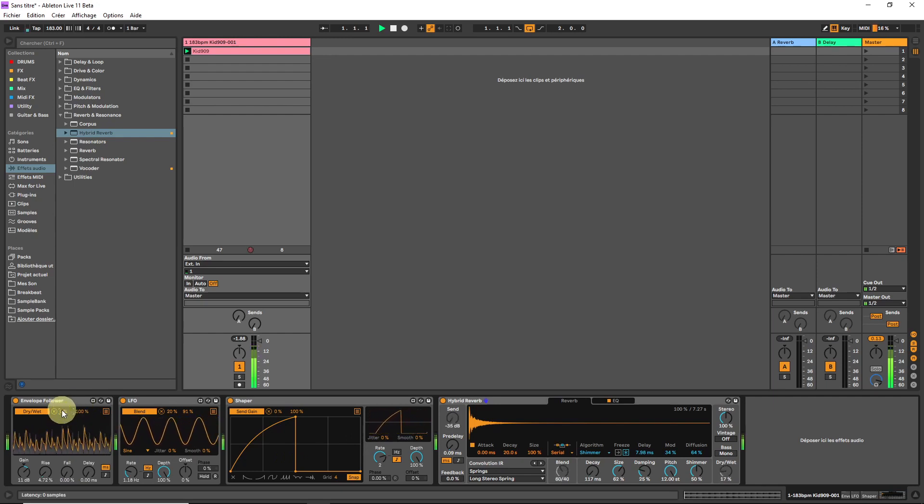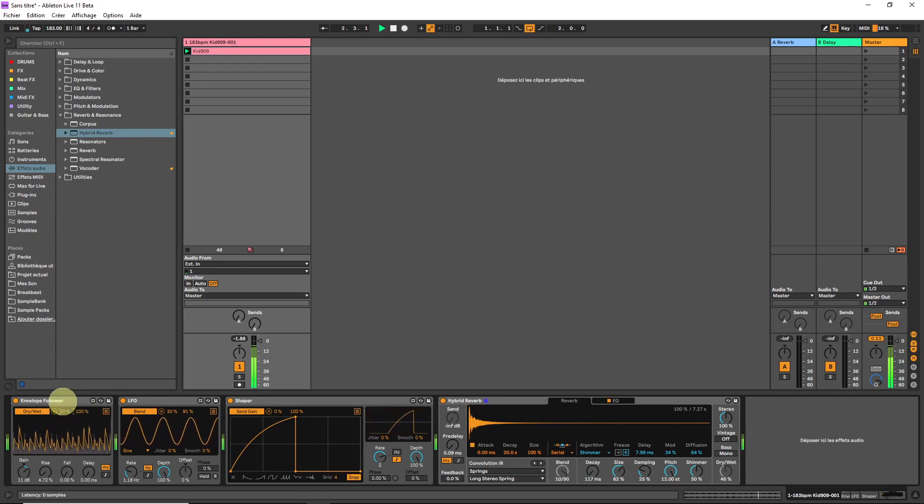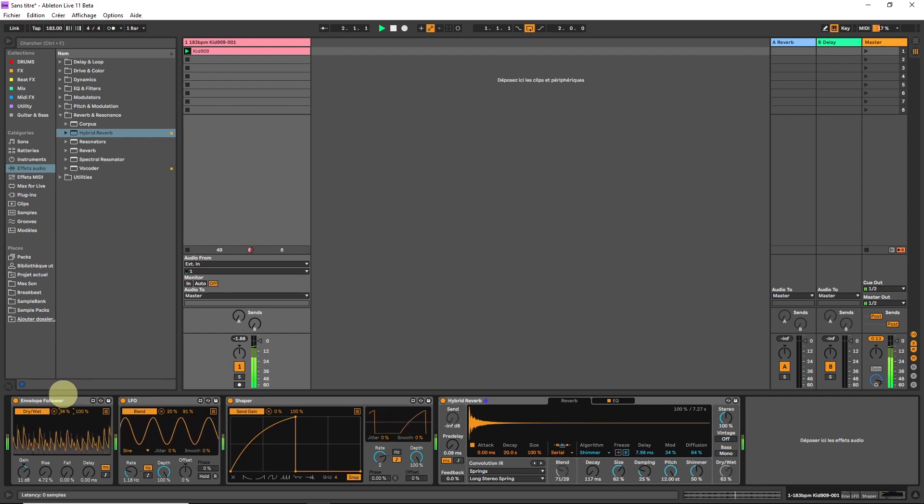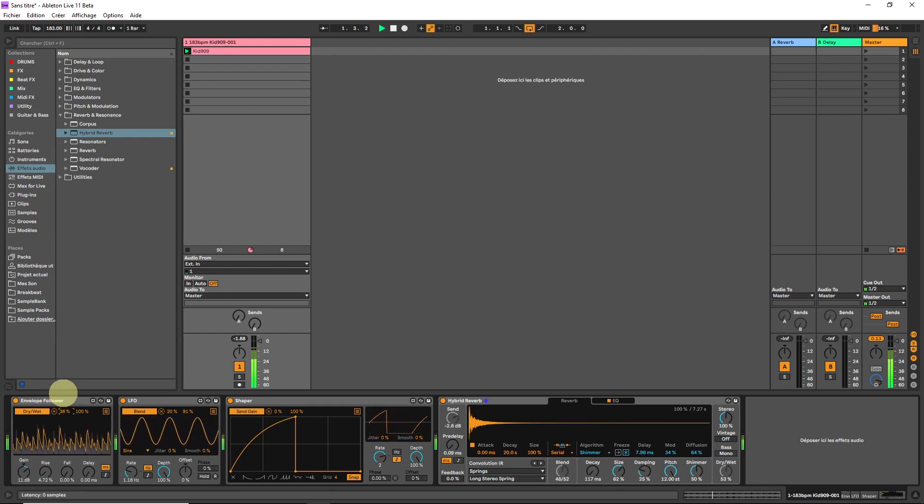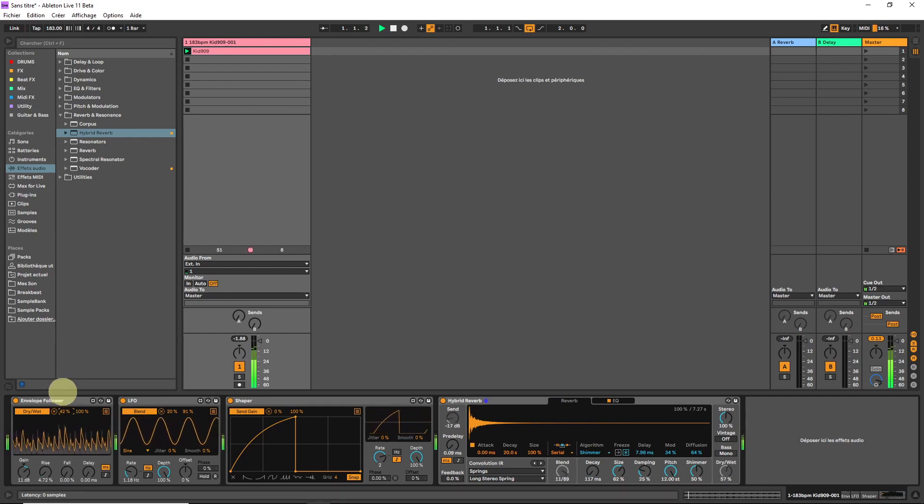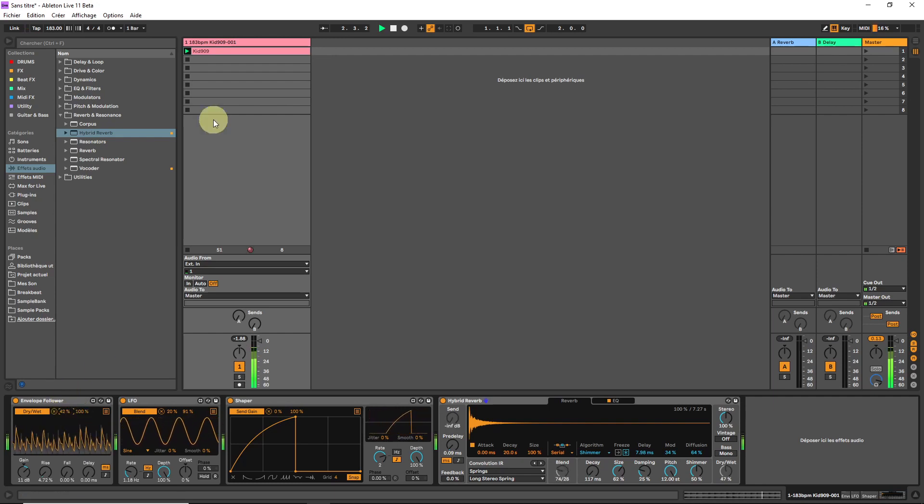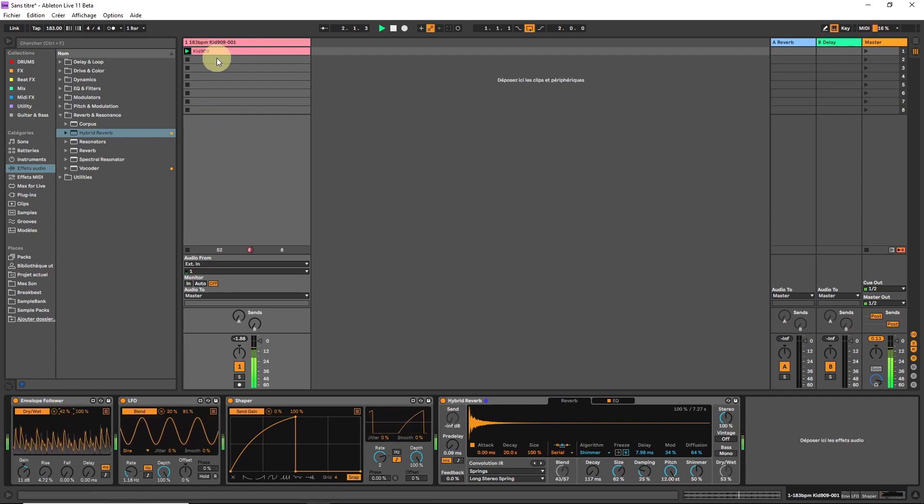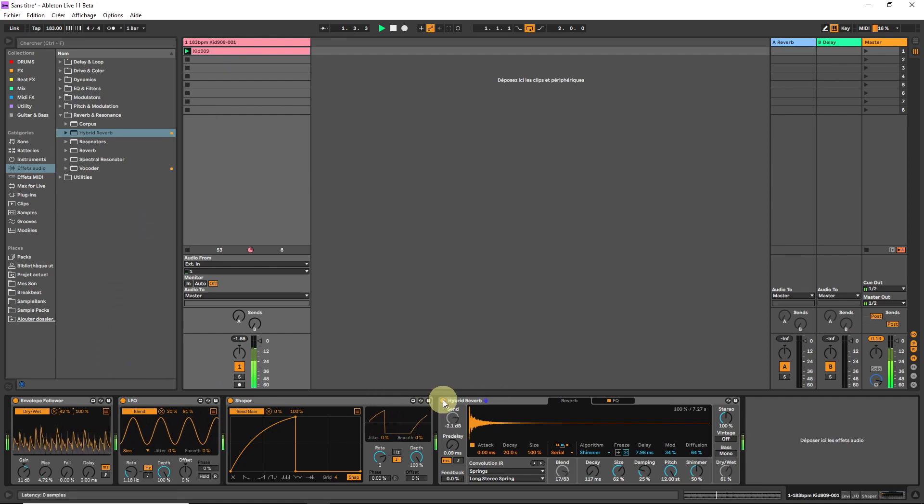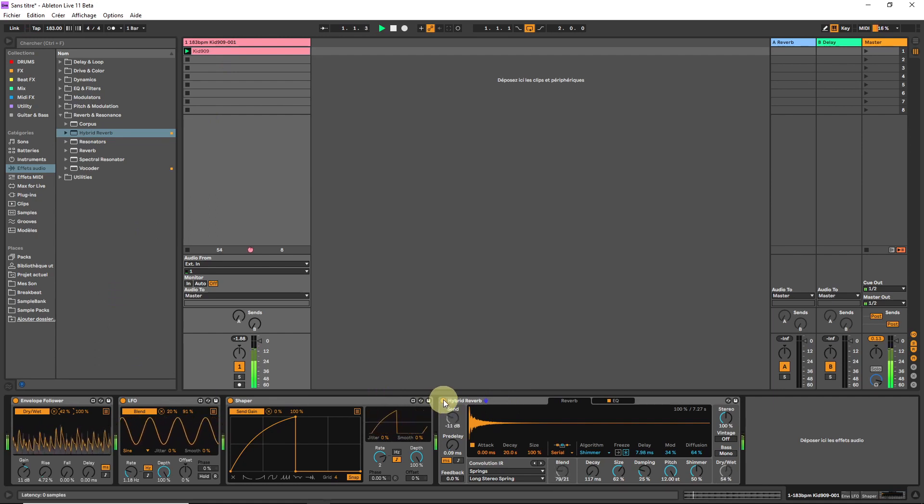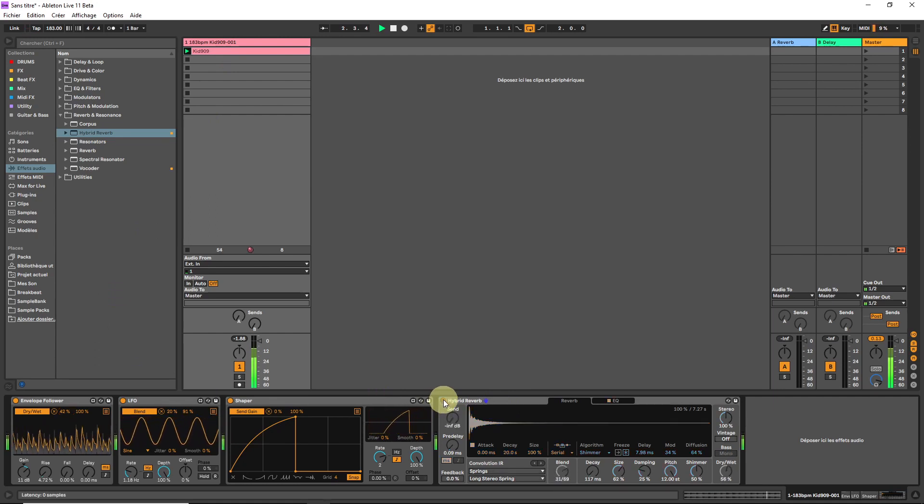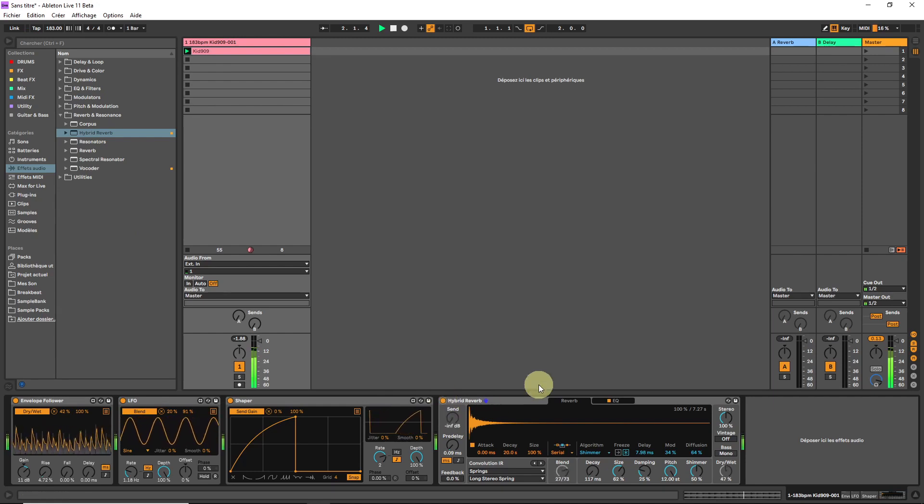By adjusting the minimum modulation depth, we can eliminate some of the dry signal in favor of the wet signal.